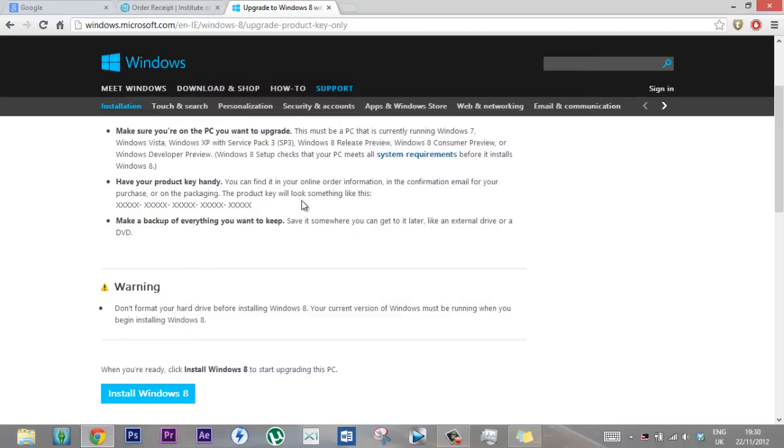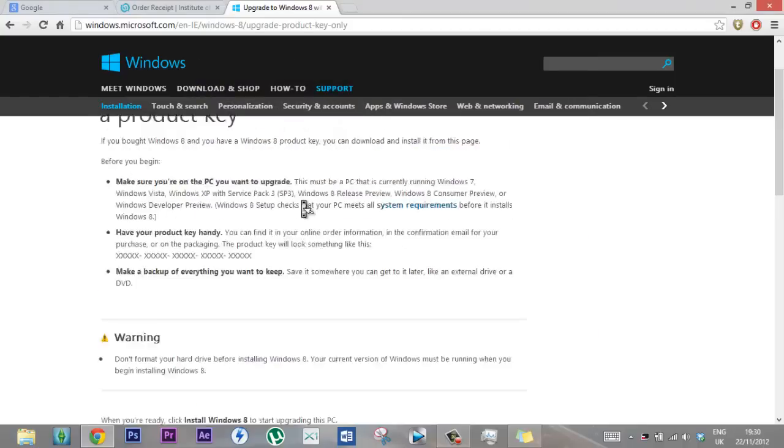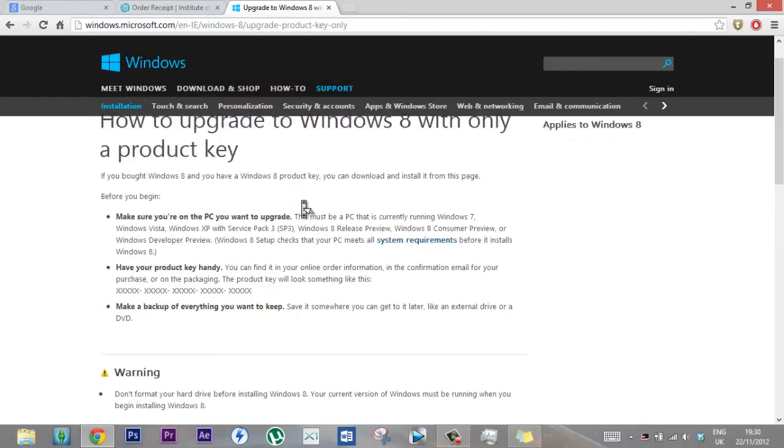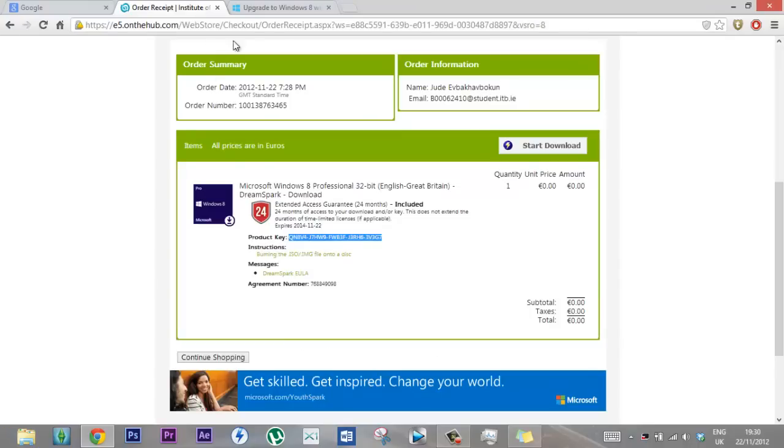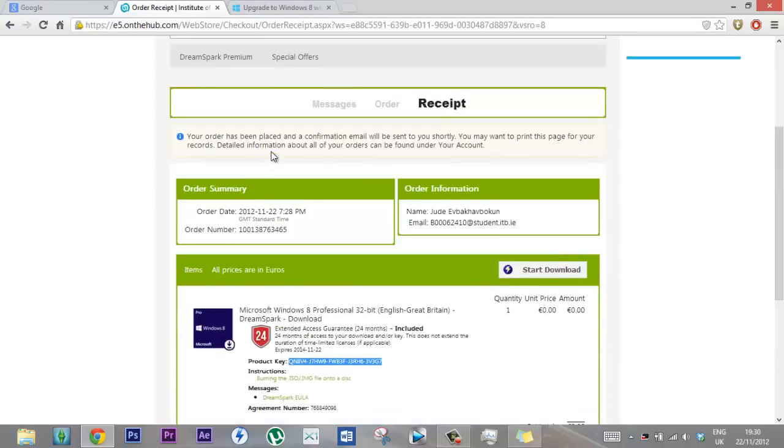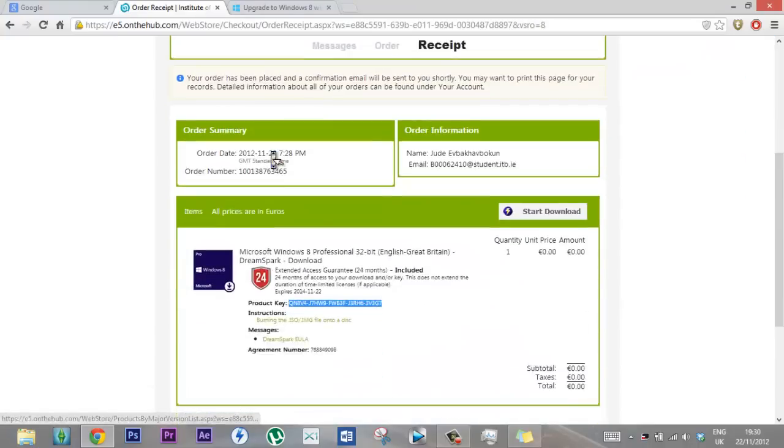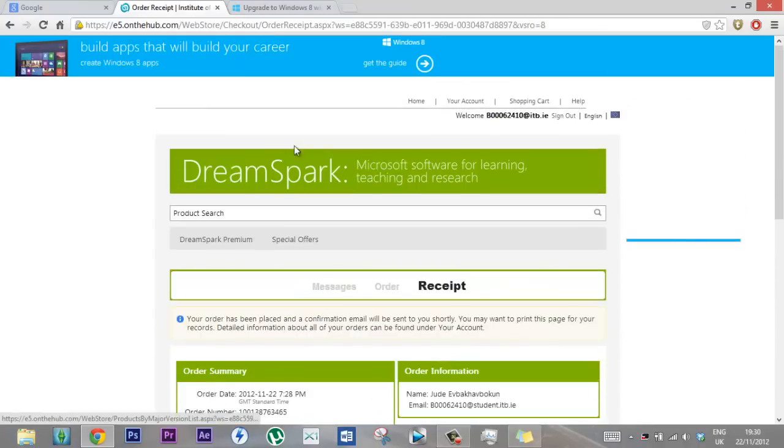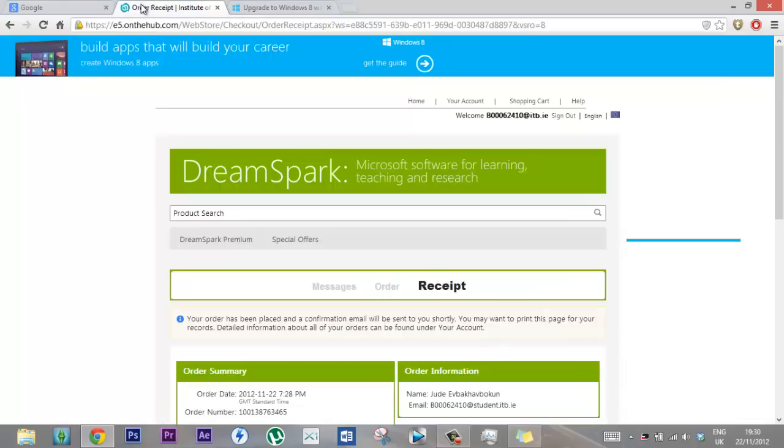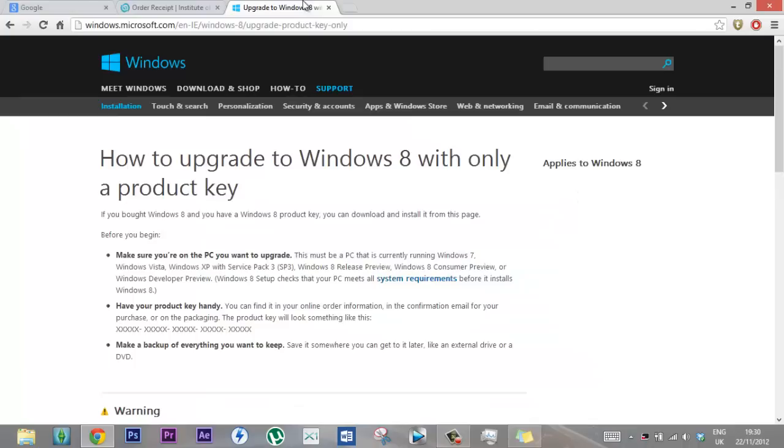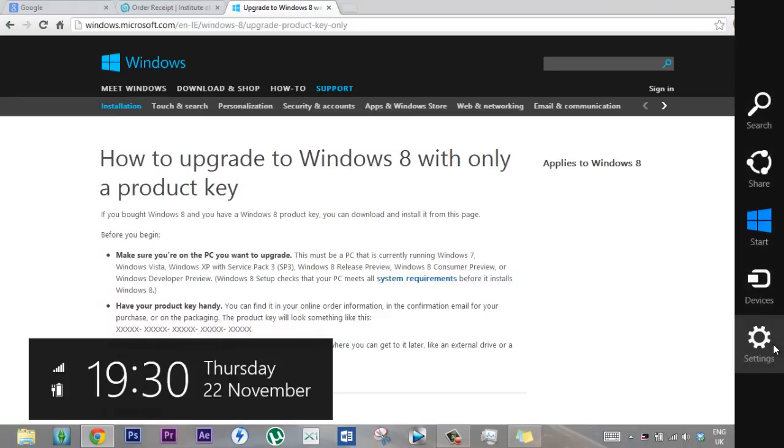But I don't want to install it so I just close this. So yeah, that's basically it. I'll have the link to this page and the link to where you get it in the description box. So I'd advise you to get Windows 8, it's new, I love it. It's really cool, the new design and everything.